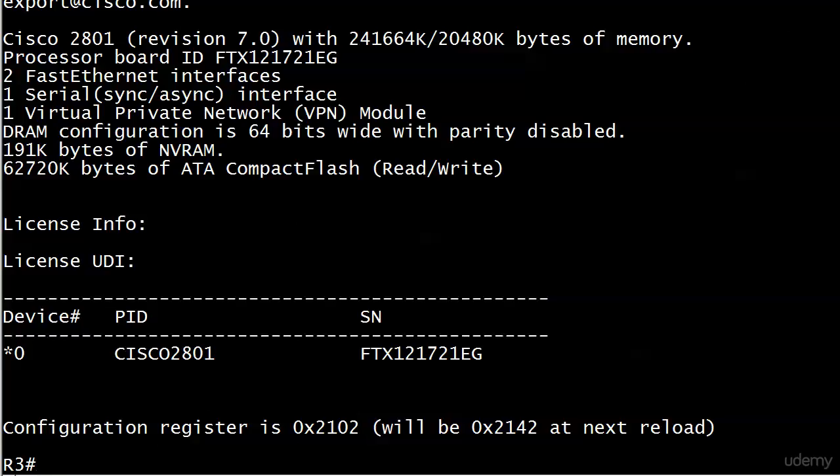that at the very end of a password recovery procedure, you need to set the config register back to its default—to look in the NVRAM for the startup config file—change that, and reload it again. Usually you've got more than one reload involved in a password recovery procedure depending on the hardware.